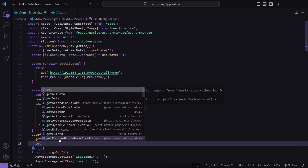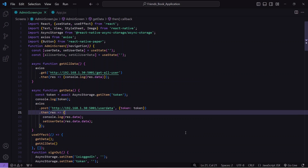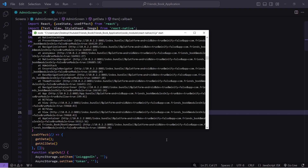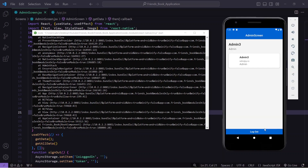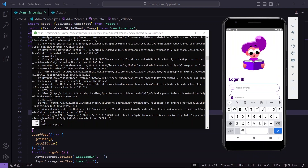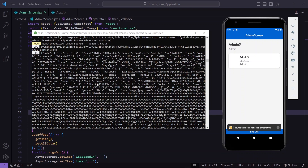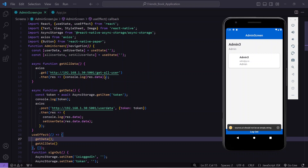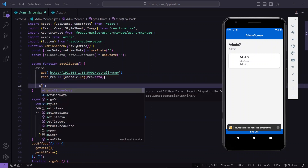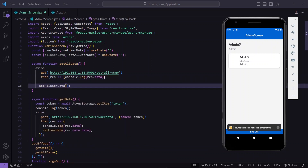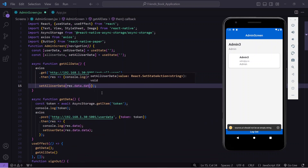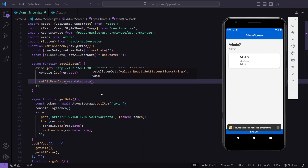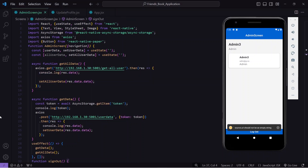Inside useEffect, after get data I call get all data. Opening the console, I log out and log in again — and I can see all users' data is returned inside the data variable. After consoling, I call set all user data with response dot data dot data so all users' data is stored in the state.